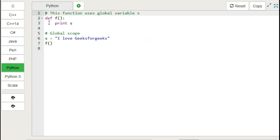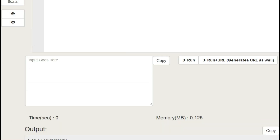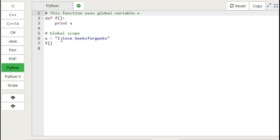In the GeeksforGeeks IDE, in this first example, 's' is defined outside the function, the function is called, and inside the function there is a print statement for 's'. Let's run this code. From the output we can conclude that the print statement is printing the value of 's' which is defined outside the function — that is nothing but a global variable.